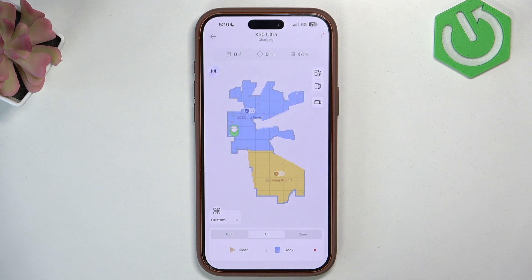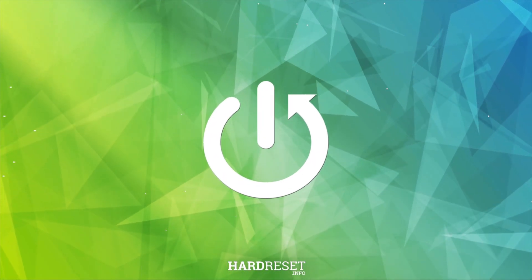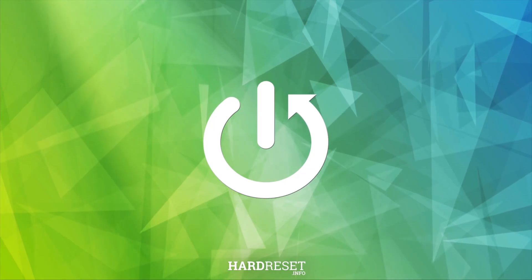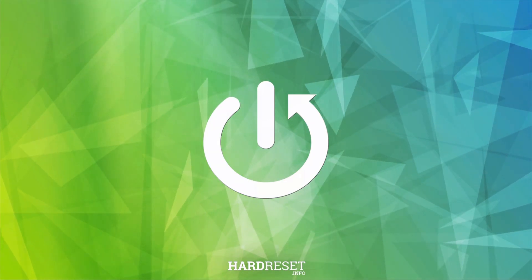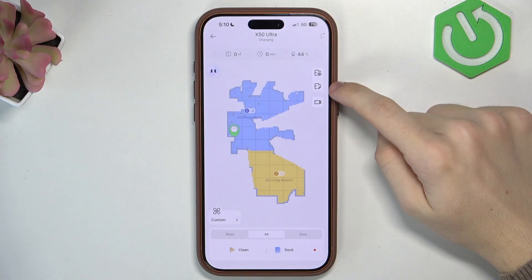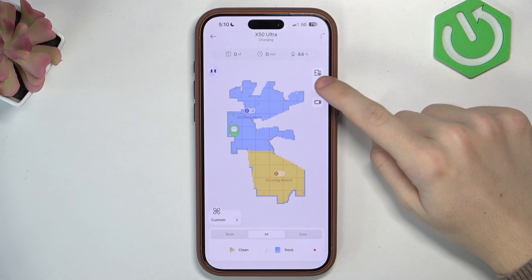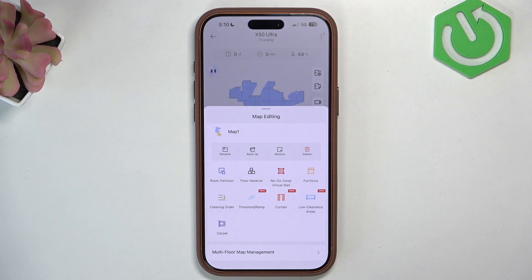Hello, in this video I'm going to show you how to edit the map on Dreamy X50 Ultra. To do it, click on this button right here, the one with the map and the pencil. Now you can do different things here.